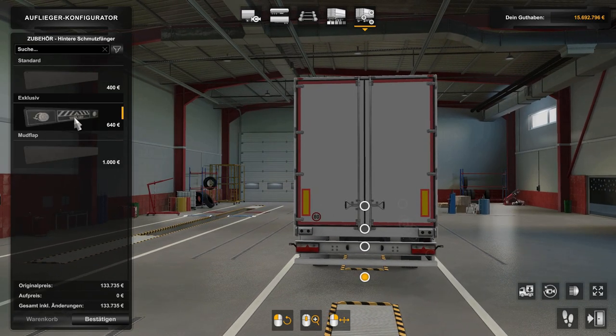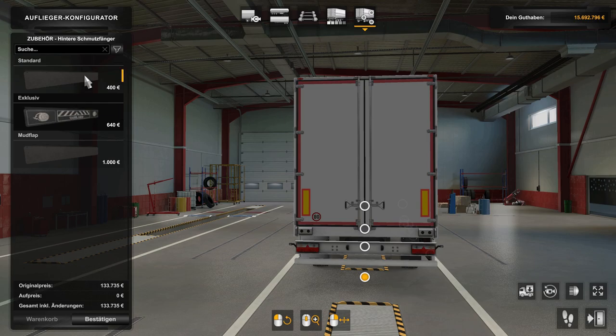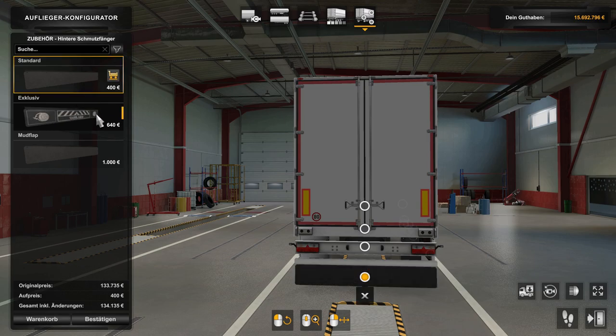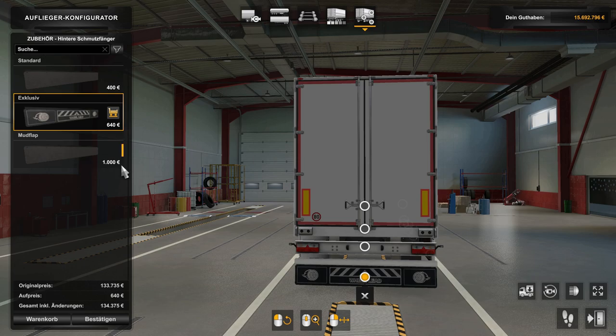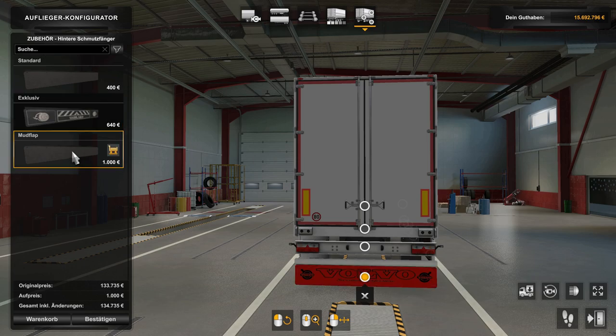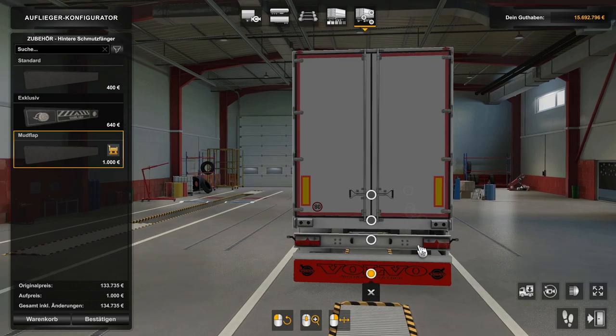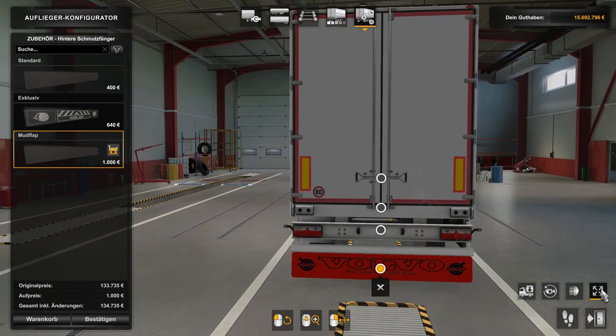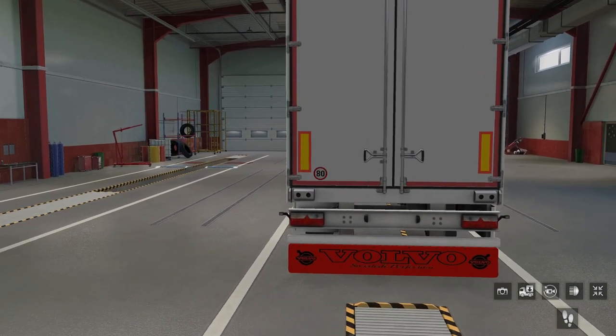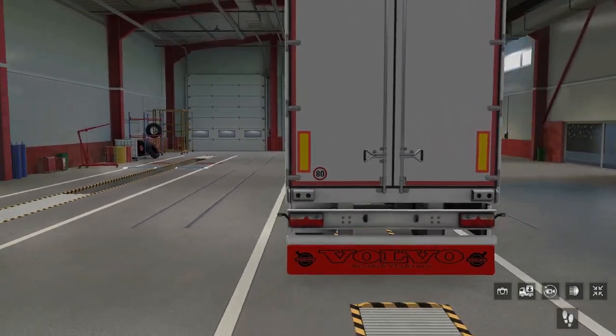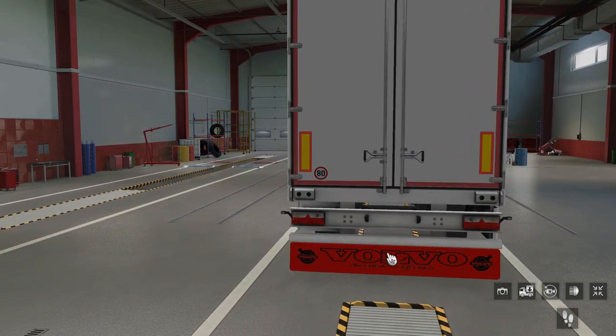Jetzt klicken wir es hier an, Schmutzfänger. Da ist unser Mod hier, normalerweise sind die beiden angezeigt, der oder der. Den haben wir jetzt erstellt, so 1000 Euro hier, zack. Das ist jetzt der Mod. Wenn wir es besser sehen.